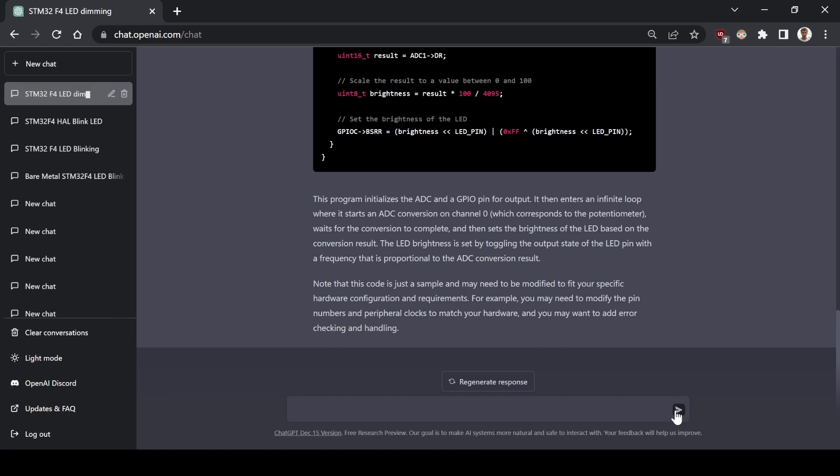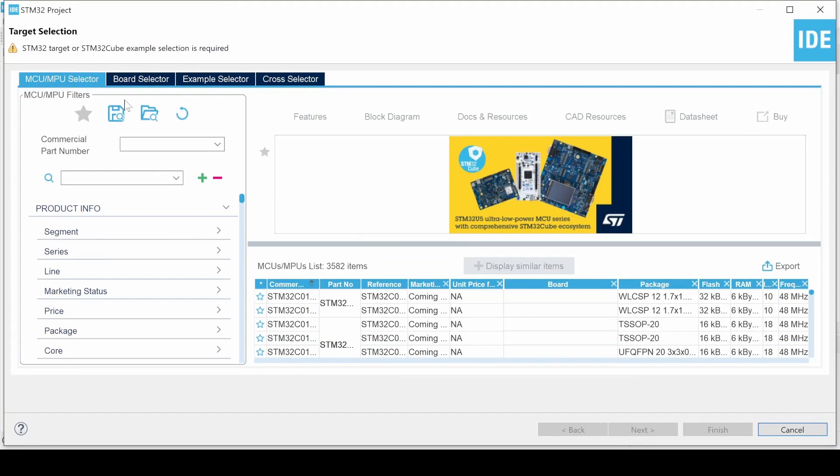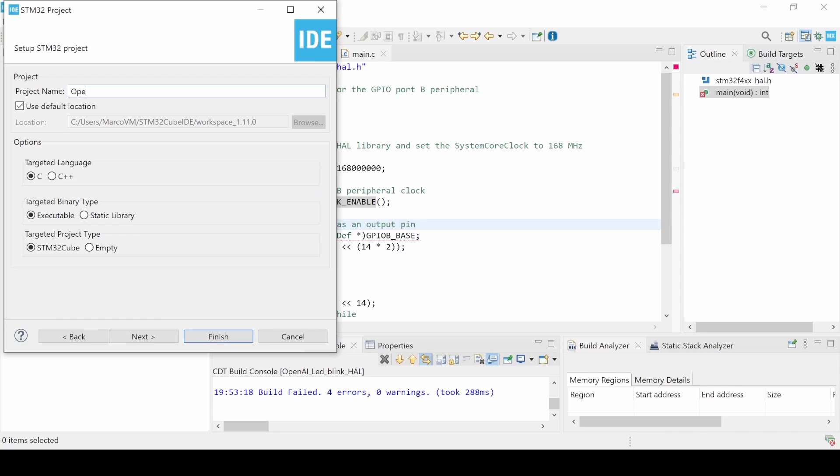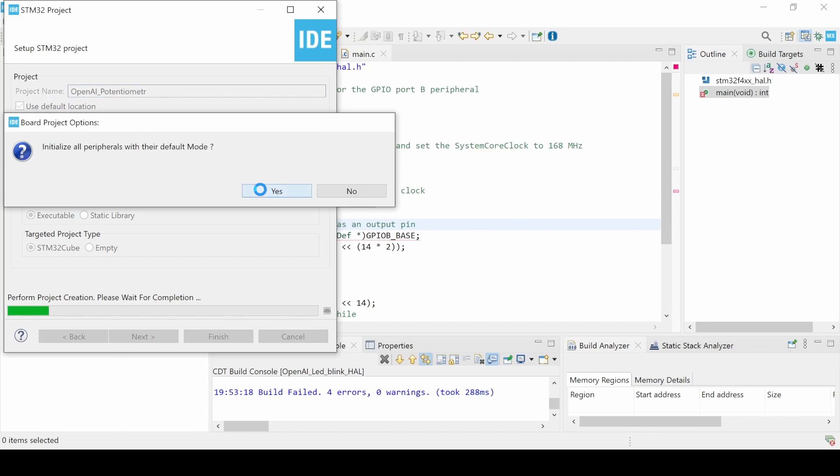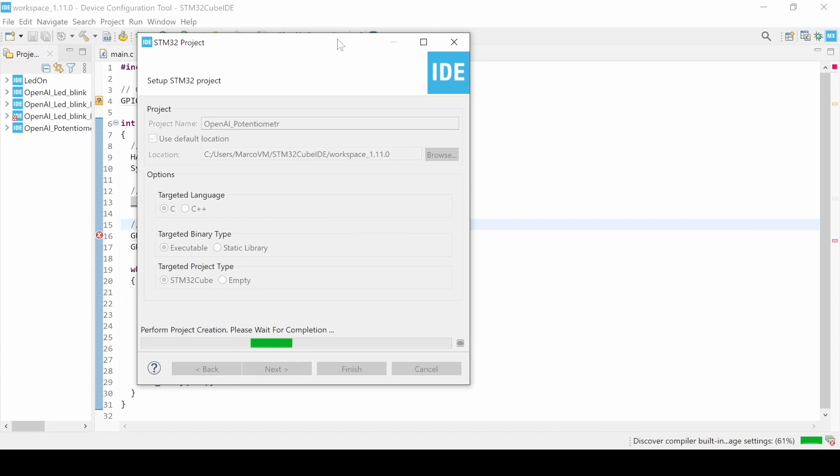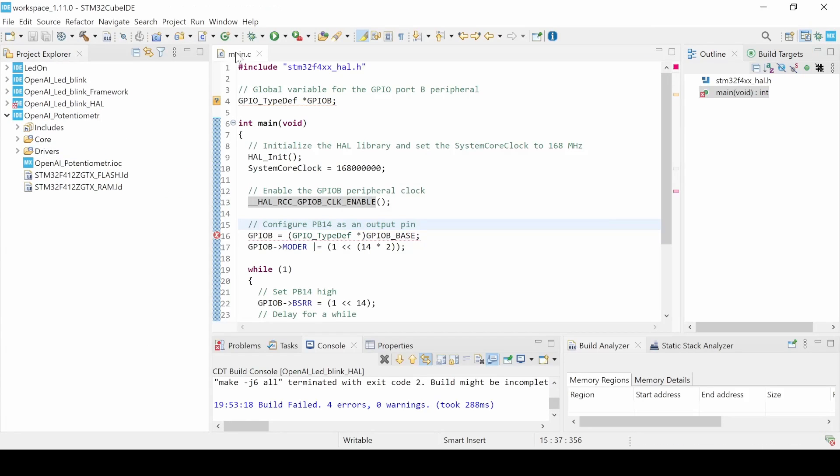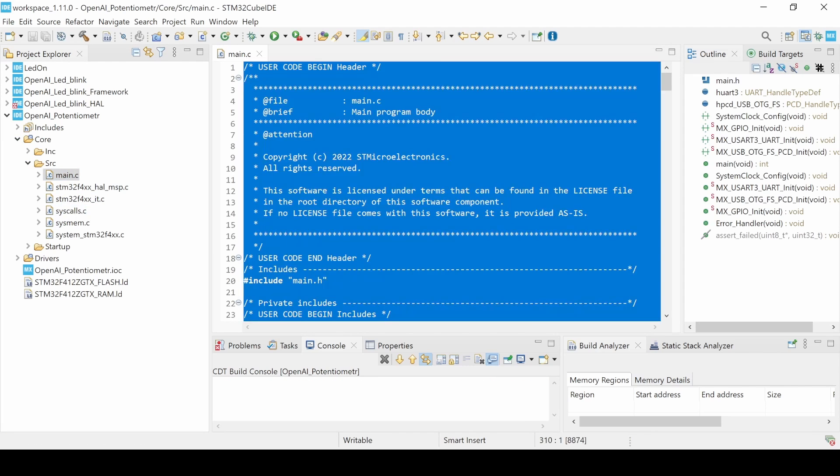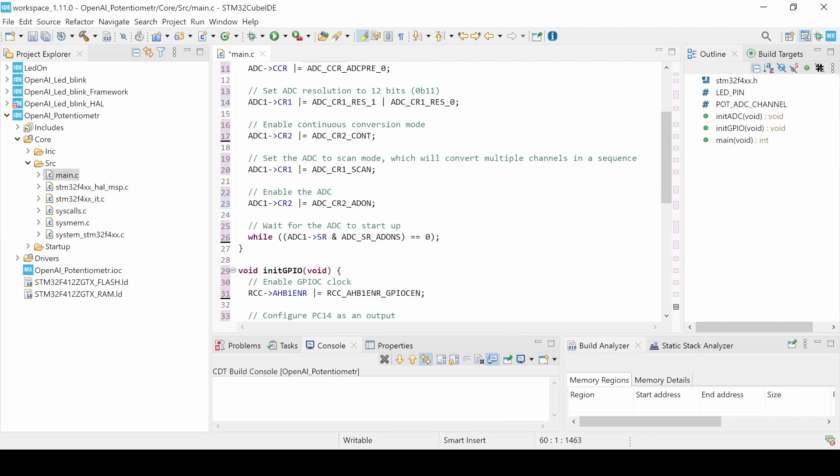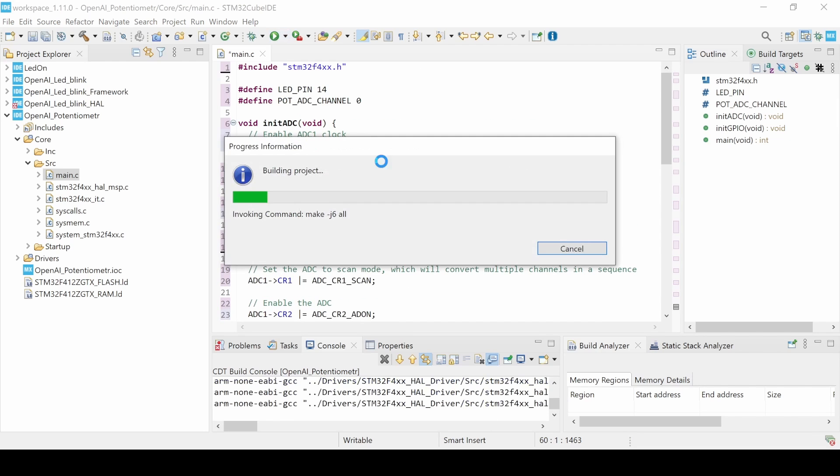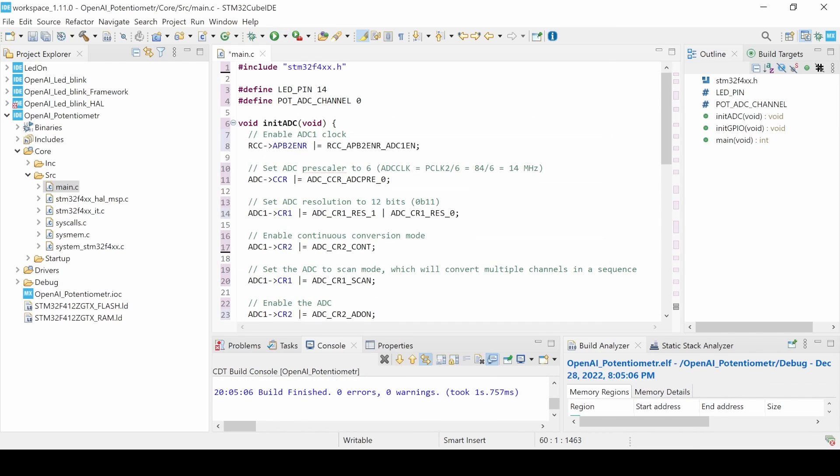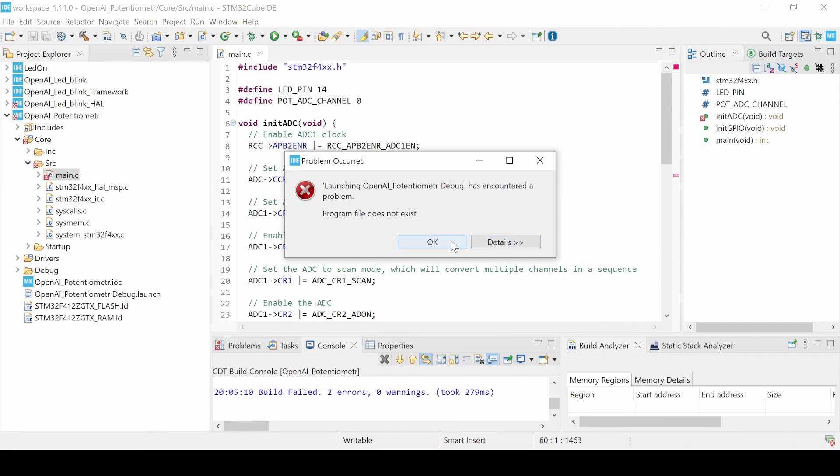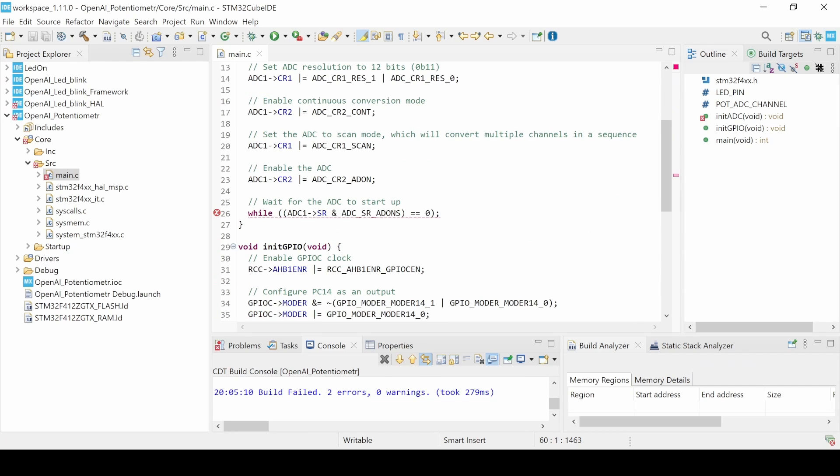Anyway, let's copy and paste and hope that it works. Let me create the project. Paste. And, we have some errors here. Again, no idea how to solve them.